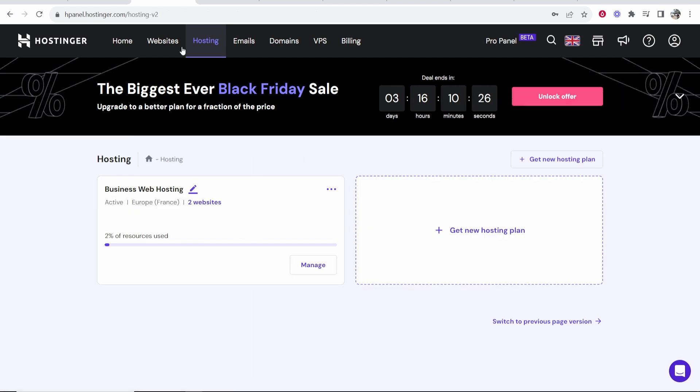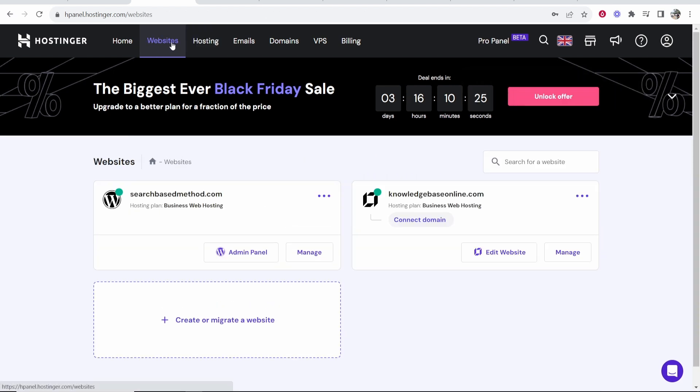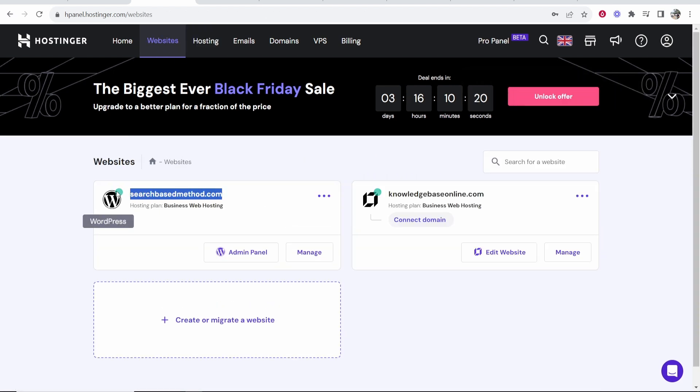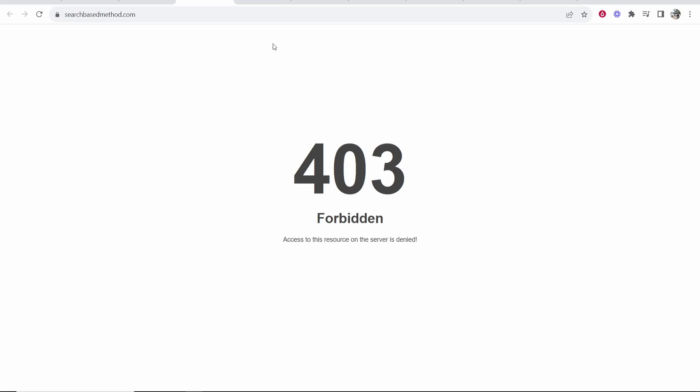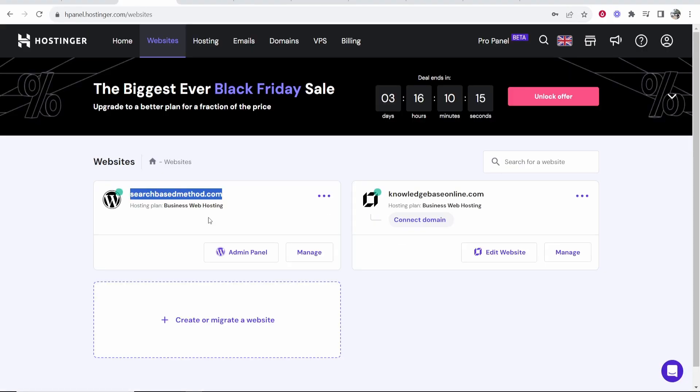We'll go back to hosting. In fact, we'll go back to websites and you can see here is your website. Now, if we just go to this website, it should now not be working. Yep. Now we need to reinstall WordPress.